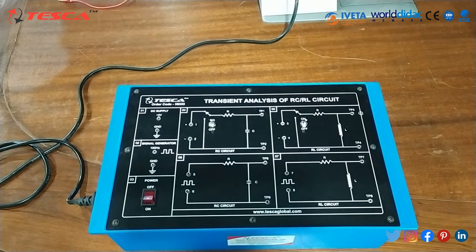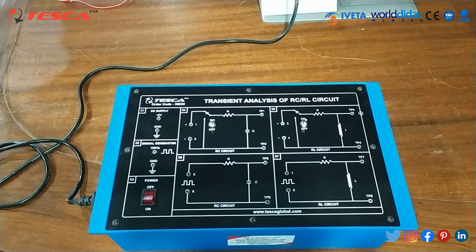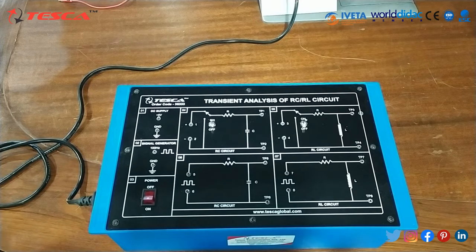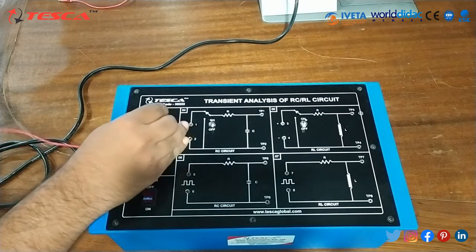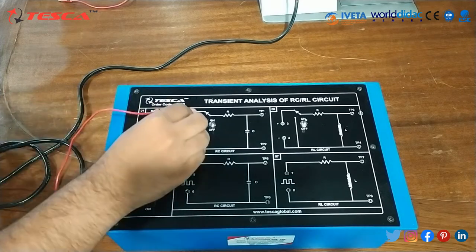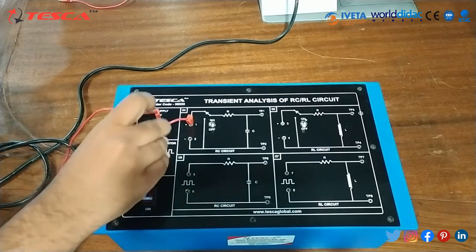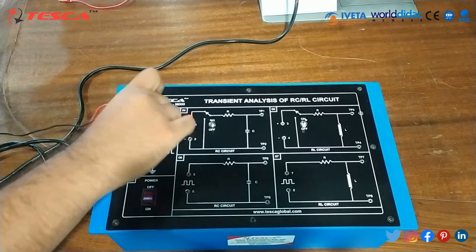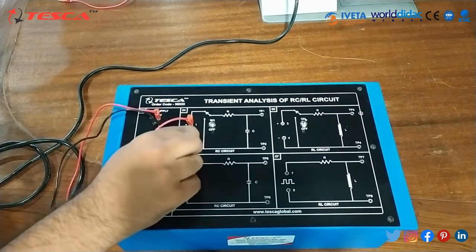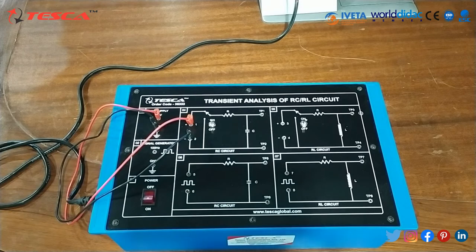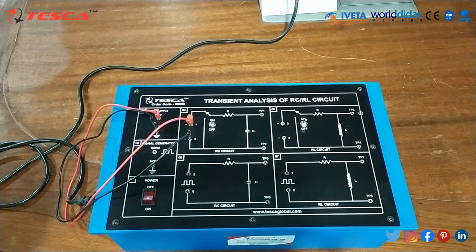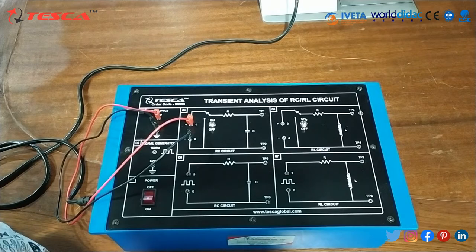Let's move on to the procedure of Experiment One. Make sure that the switch connected across the DC supply is in the downward position. Now connect plus 5 volt DC supply to pin number 1 and ground to pin number 2. Now connect the DSO across TP1 and TP2 and analyze the waveform.